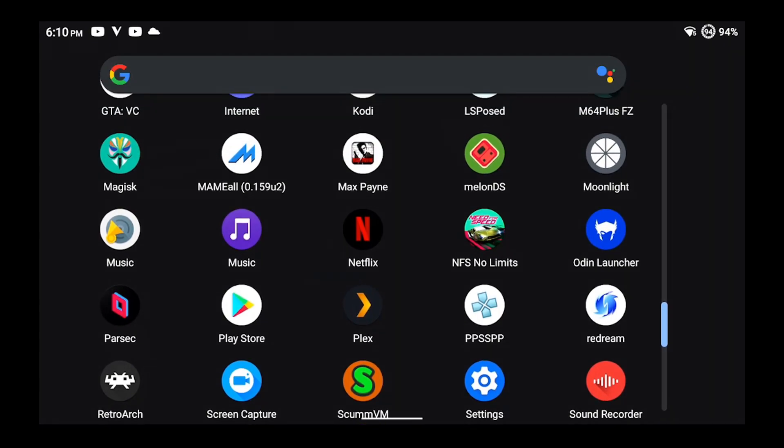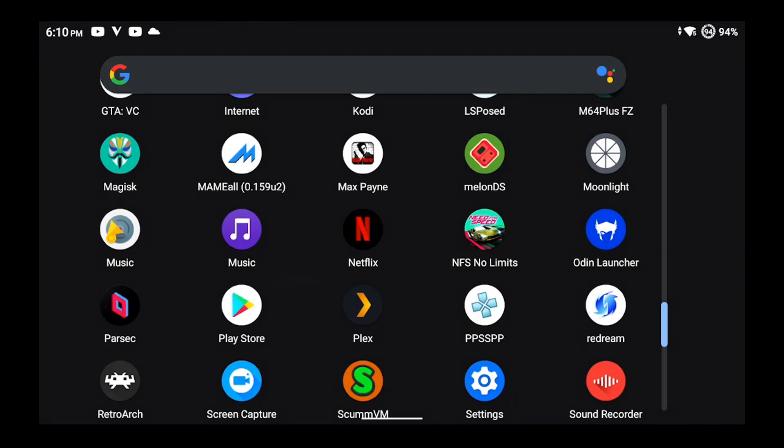Netflix does work as well, however the one negative to it currently is that when you first open Netflix it'll be sideways. Once you start playing something it'll go back to proper orientation for the device's screen.